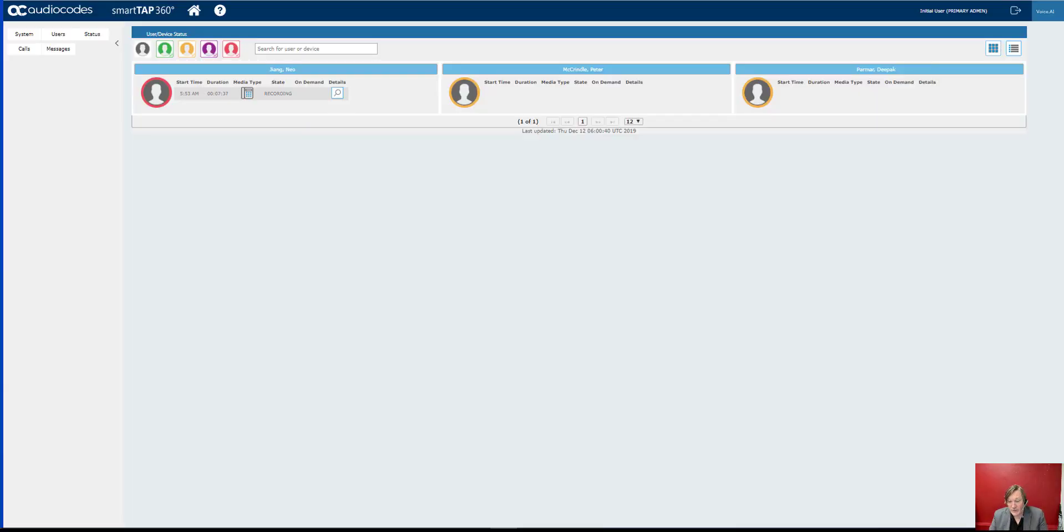In this video we're going to be looking at call recording for Microsoft Teams. I felt obliged to make this recording when I searched the World Wide Web, searched YouTube, and I could not find a video.